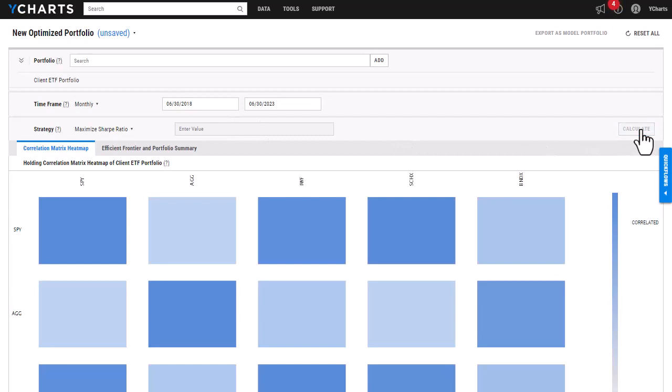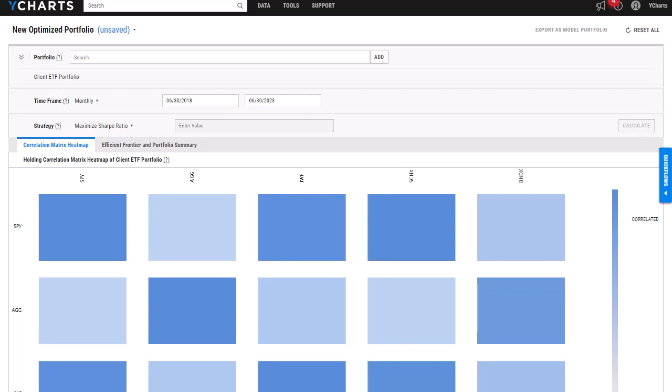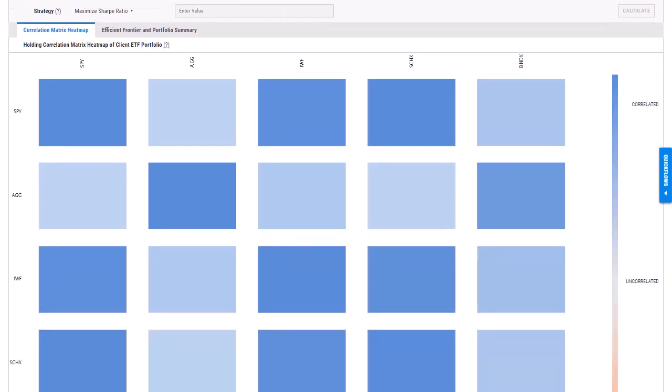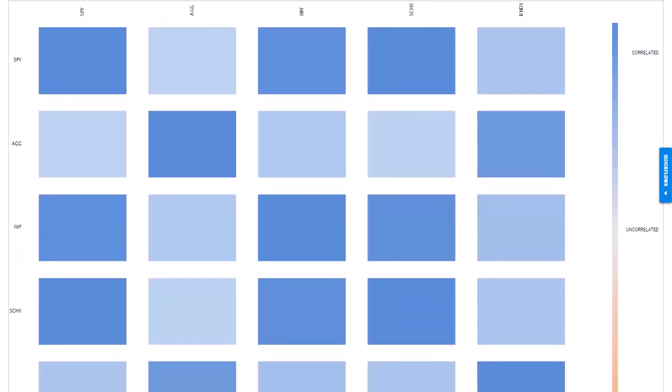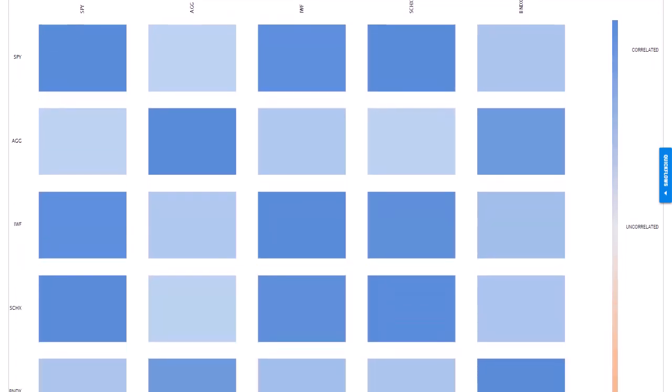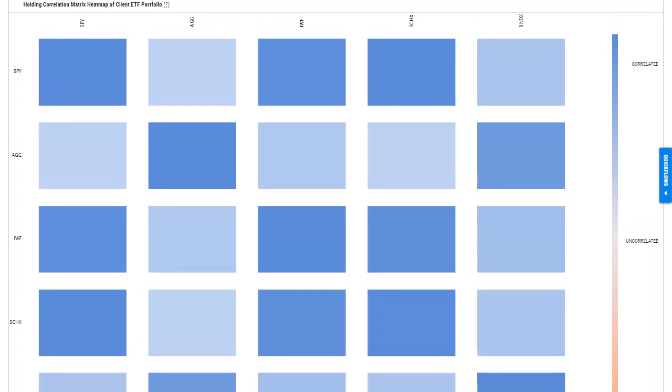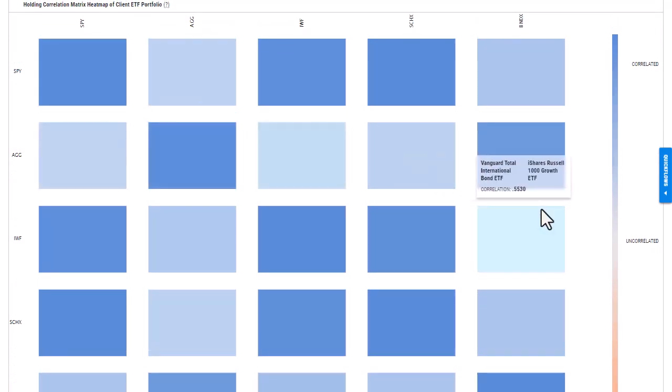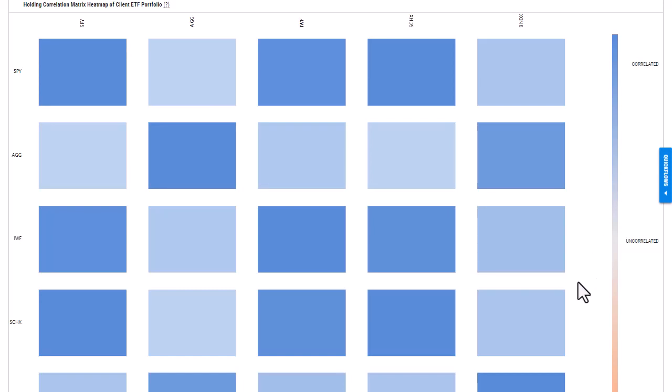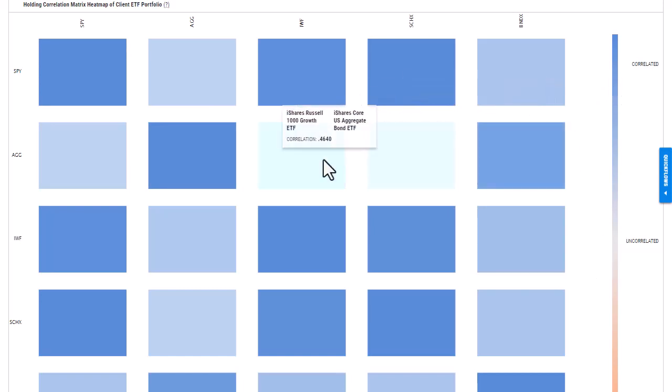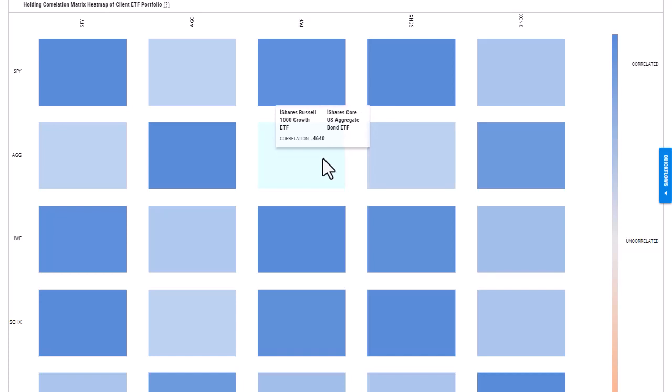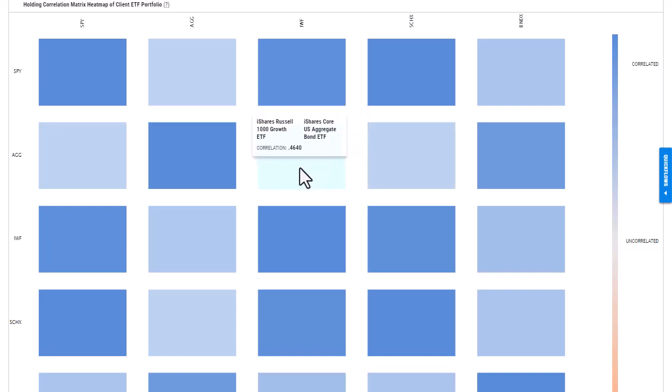As you can see, a correlation heat map has loaded. And if I scroll down, I can actually see that a lot of the holdings are giving me shades of blue, which means they are either uncorrelated or close to being correlated. So if I hover over them, I can see that actual correlation along with the name of both securities.